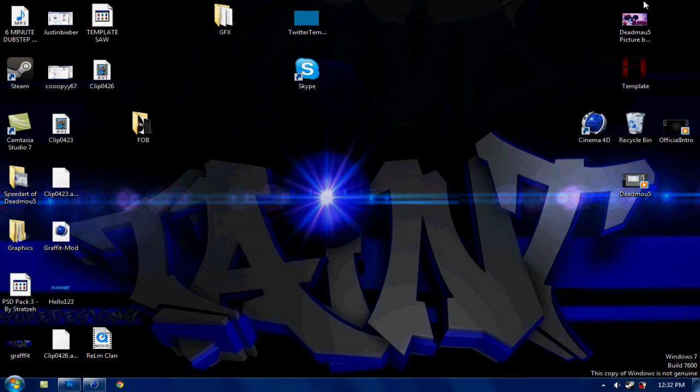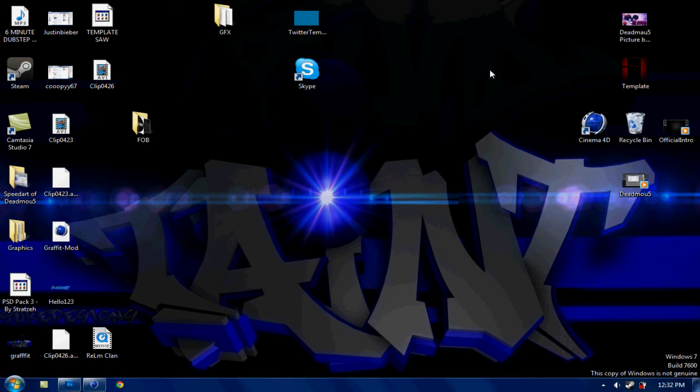Hey guys TNGFX here and today I'm bringing you a tutorial on how to make a really sick looking background for your desktop. This isn't a background, this is actually made by Soak Designs. He made it for me so shout out to him, link in the description.